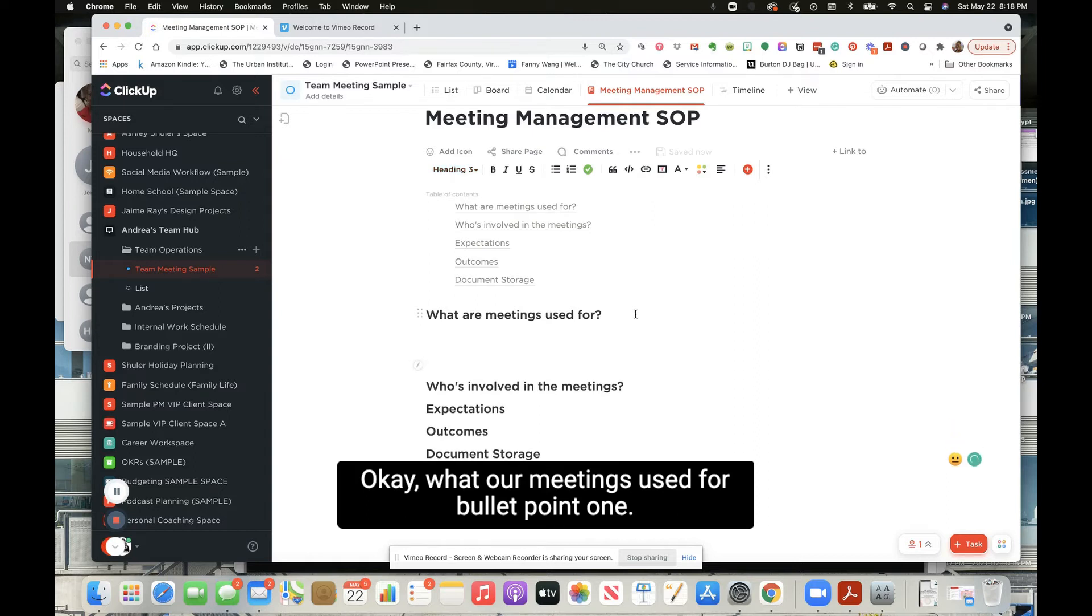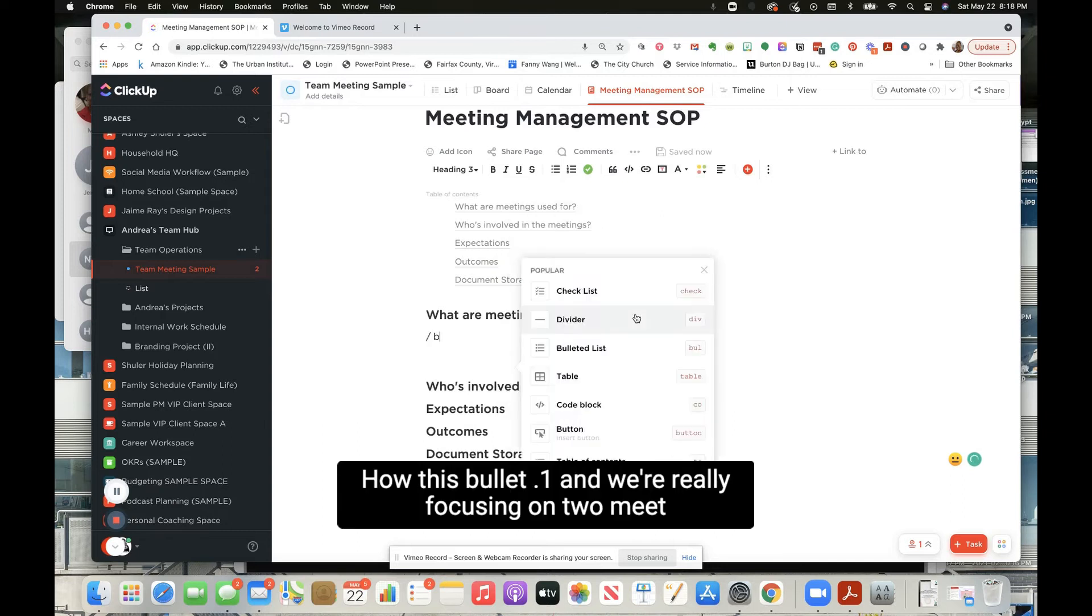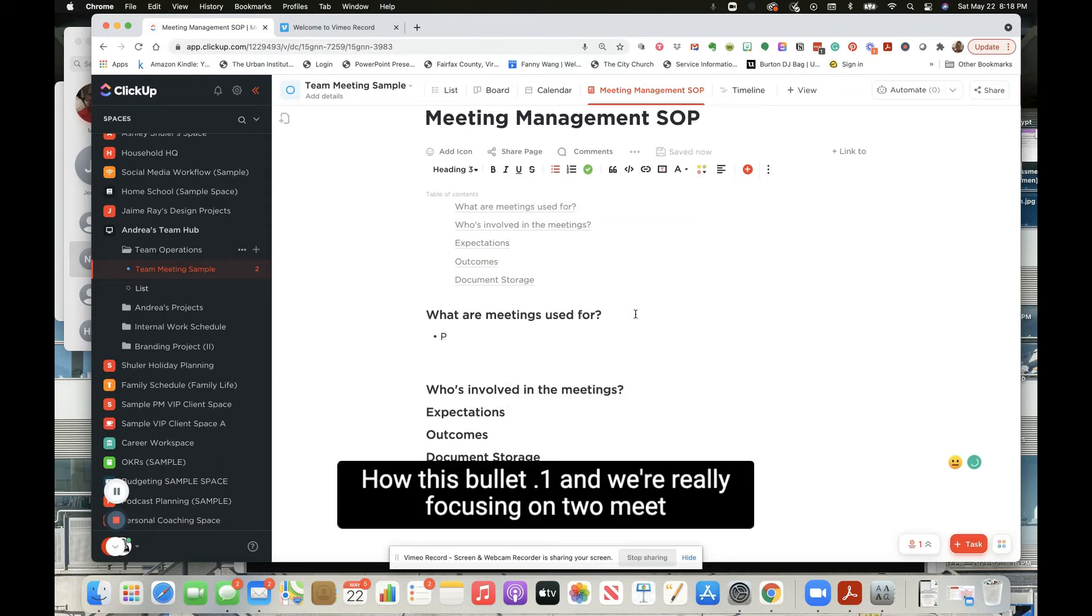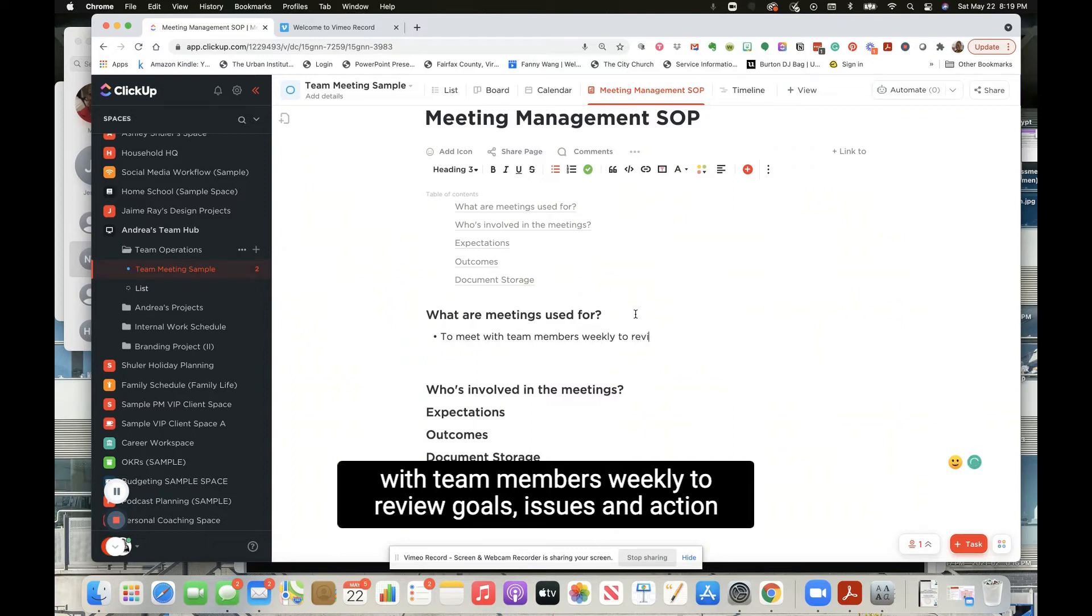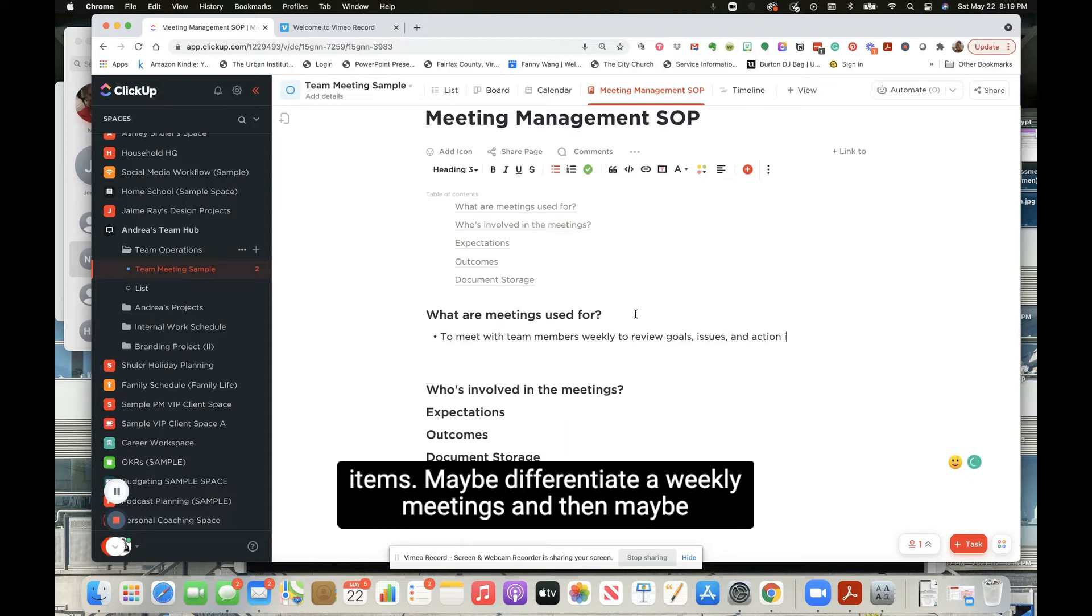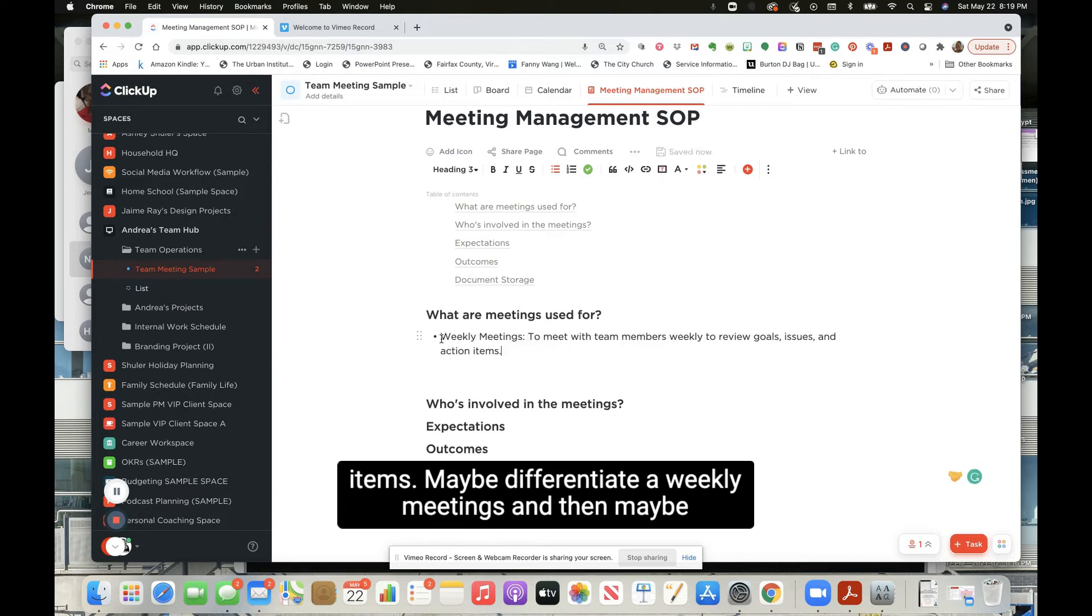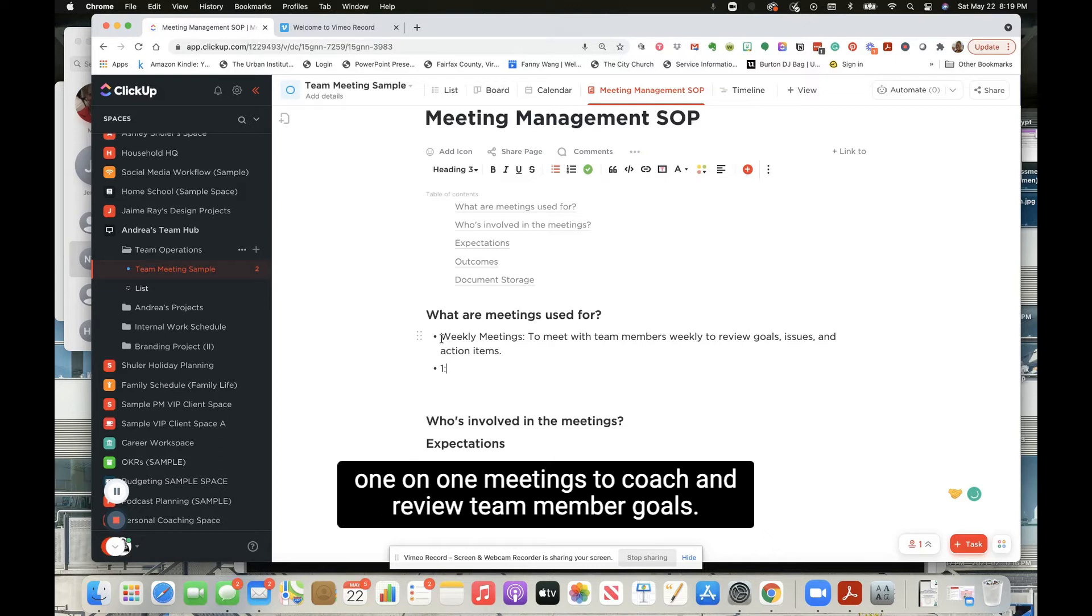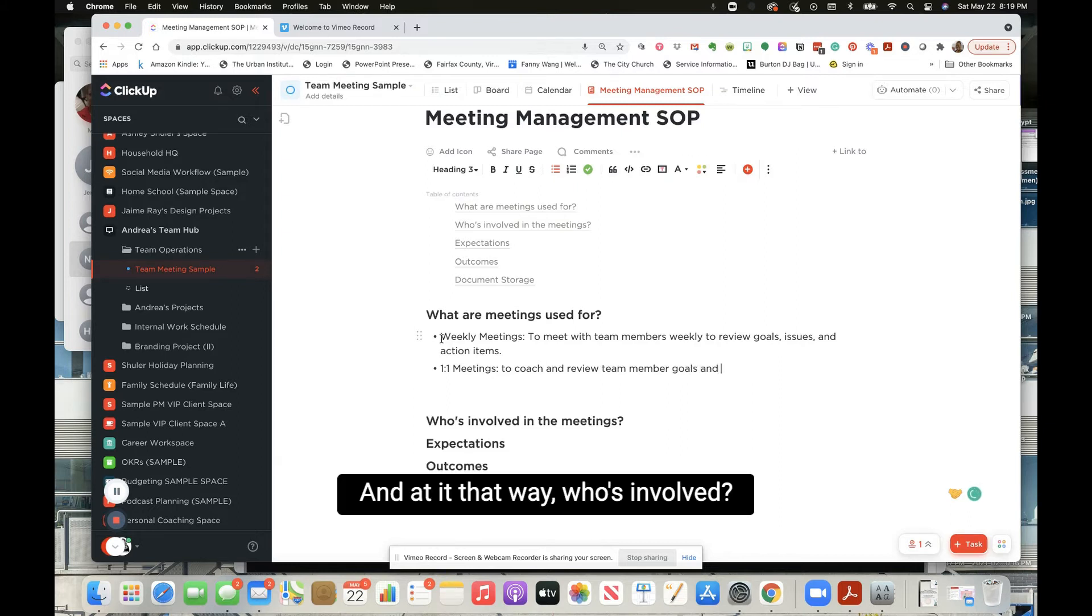What are meetings used for? Bullet point one. How about this - to meet with team members weekly to review goals, issues, and action items. Maybe differentiate, say weekly meetings and then maybe one-on-one meetings to coach and review team member goals and maybe tasks. Probably that way.